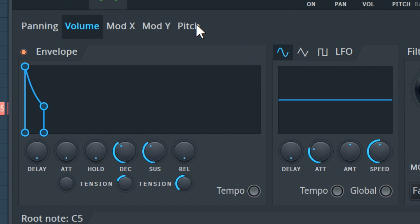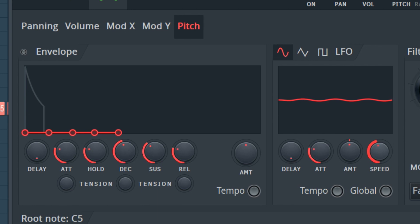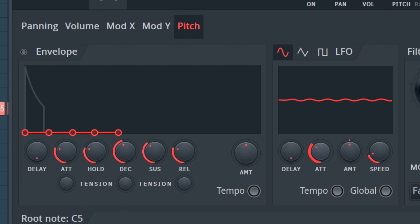Click pitch and put these settings into the LFO section. Now we have this.